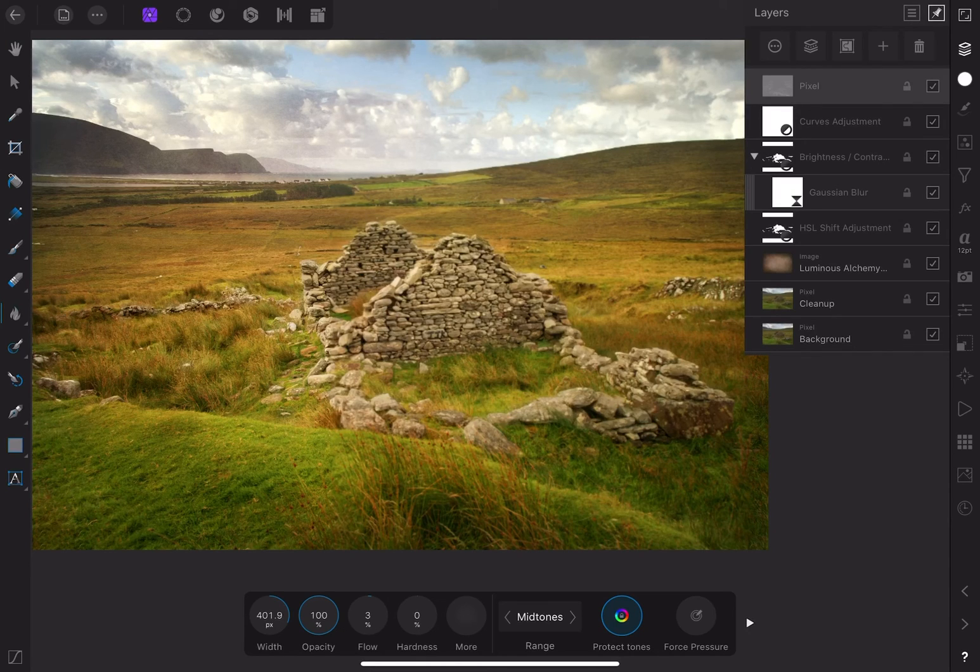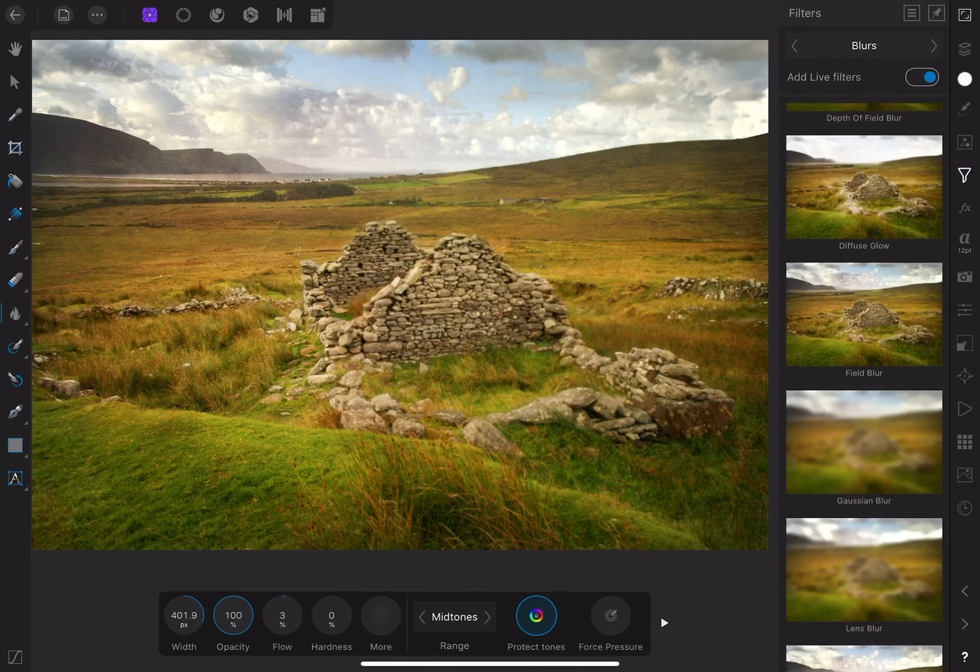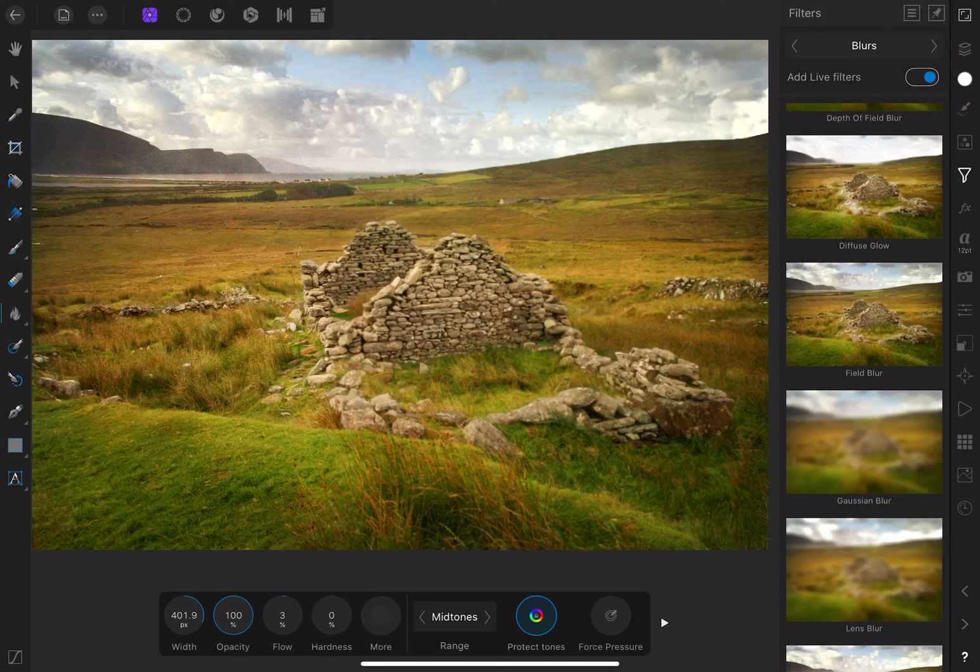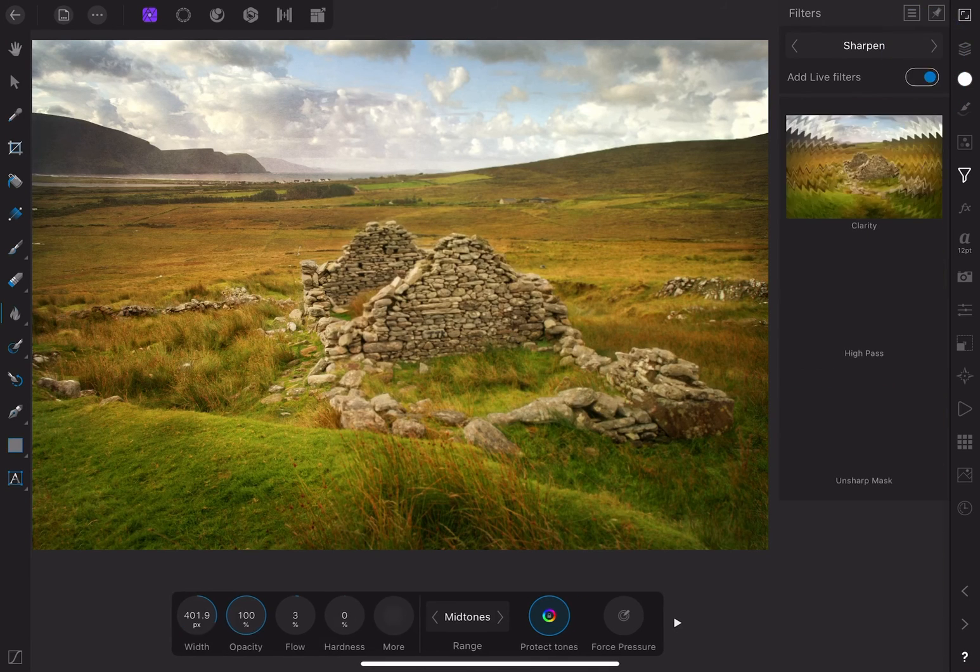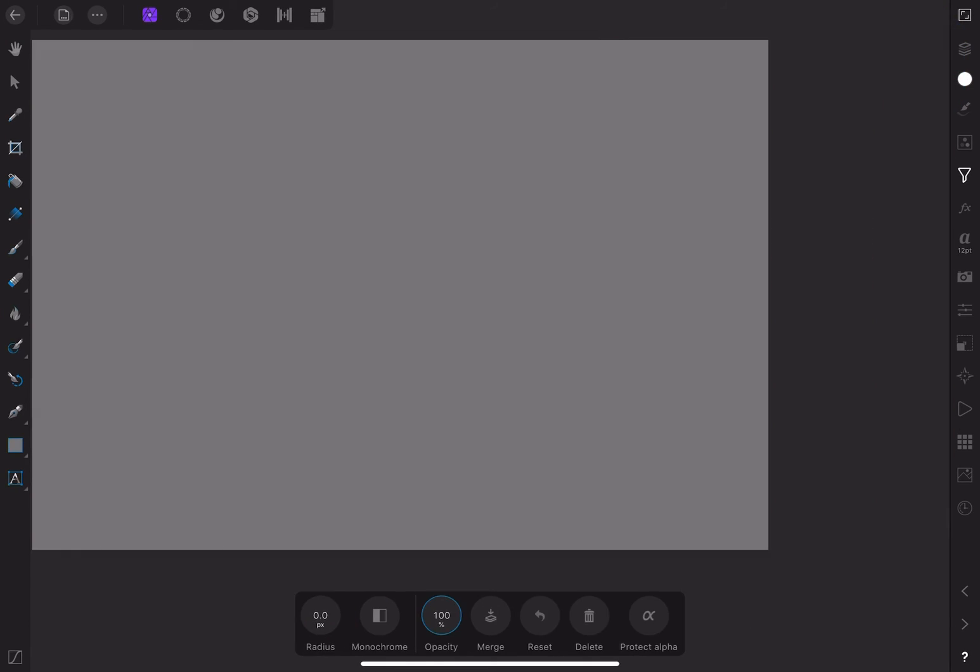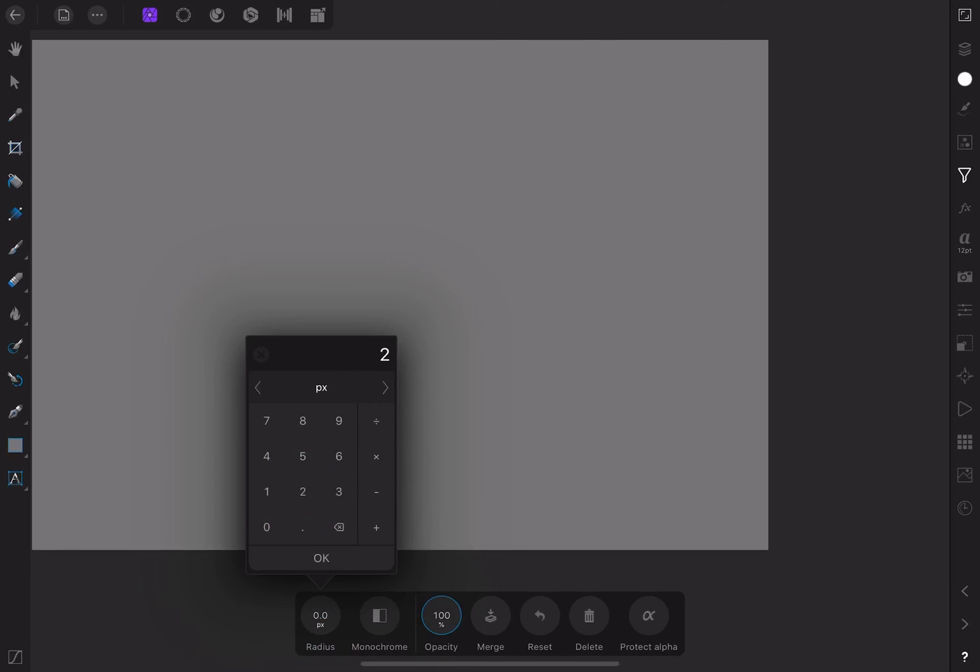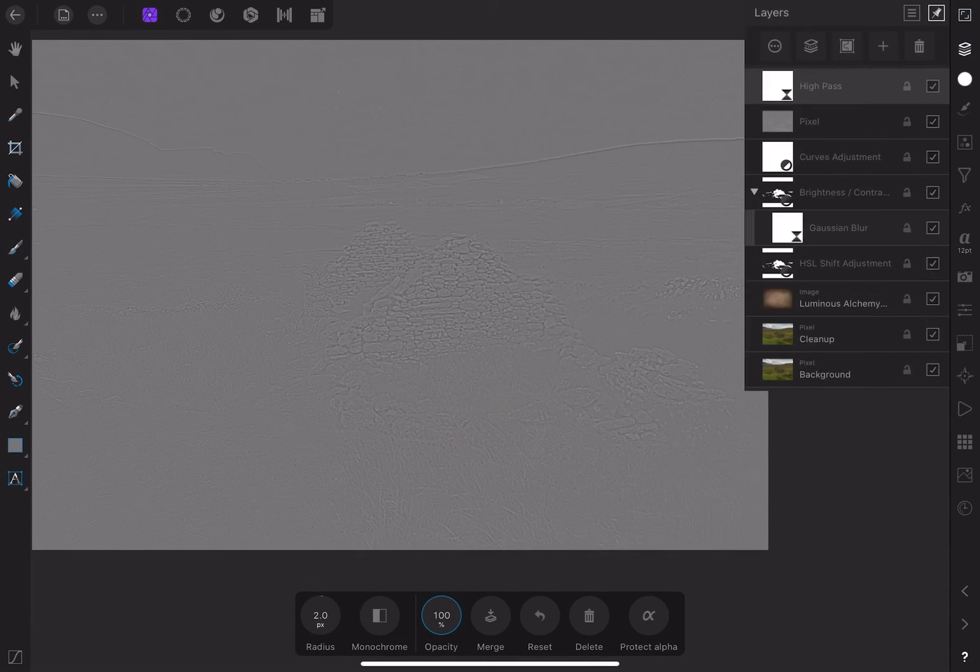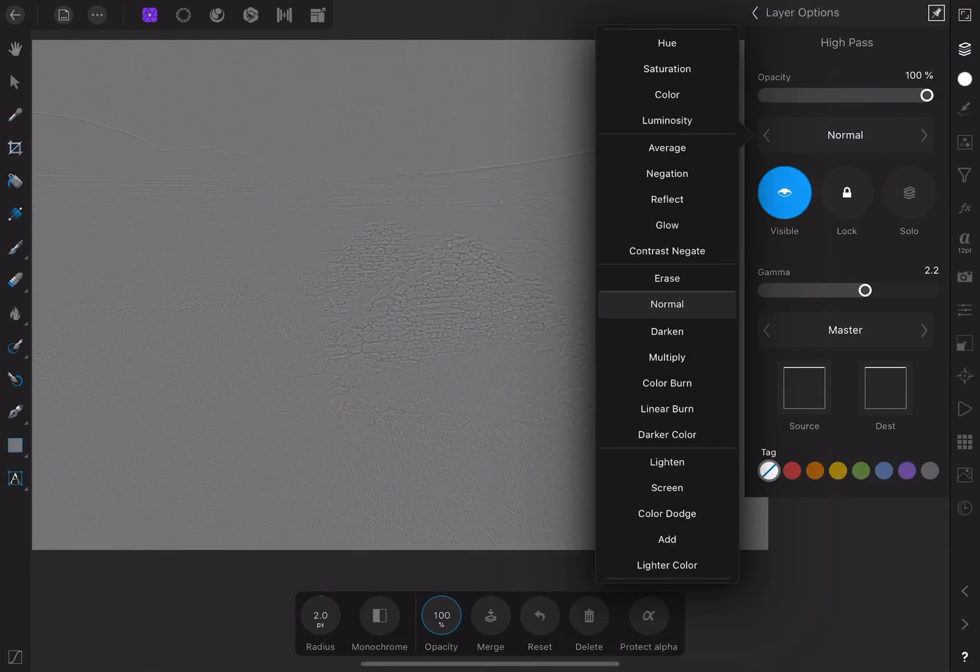Then go to the sharpen category and choose high pass. Let's set the radius to about 2, and then go to the layer options and choose a hard light blend.